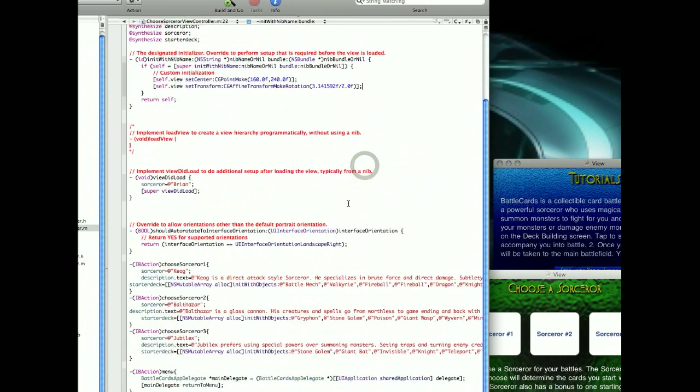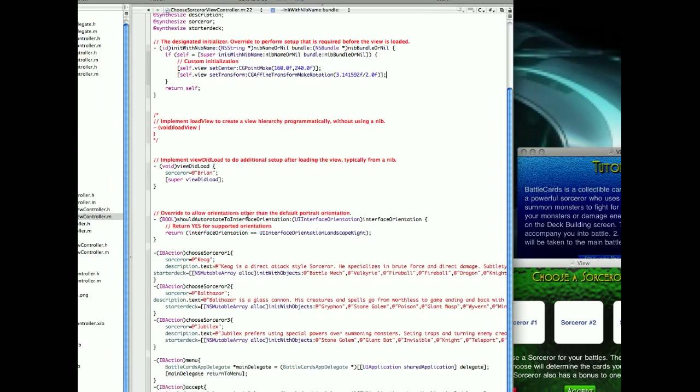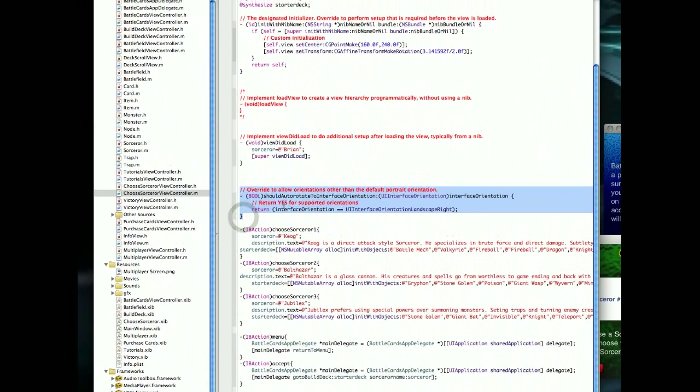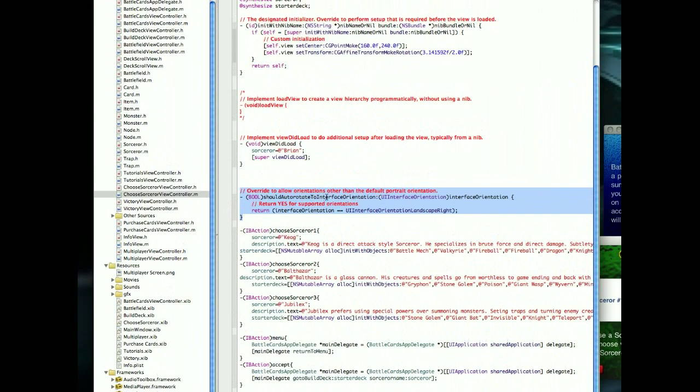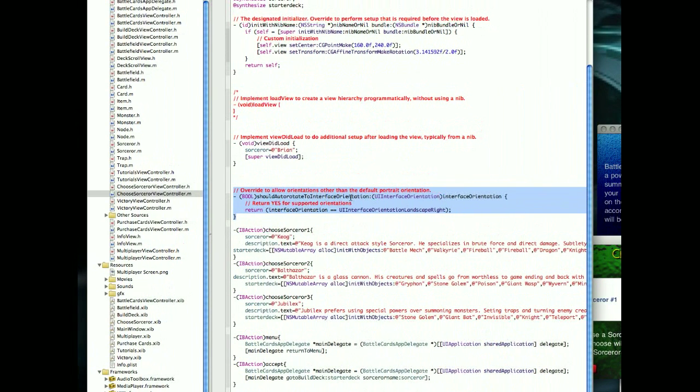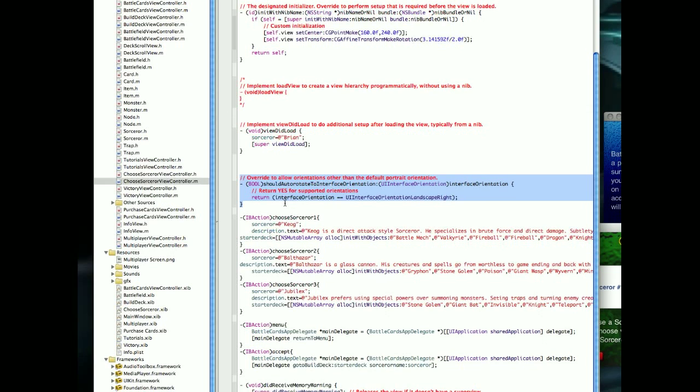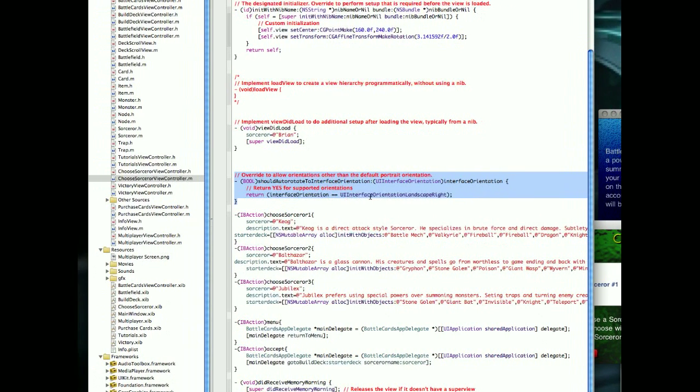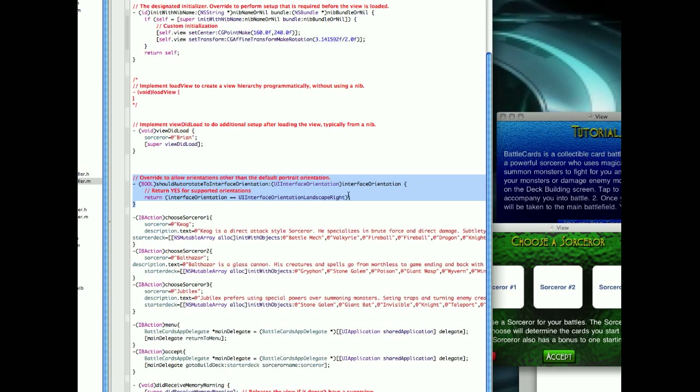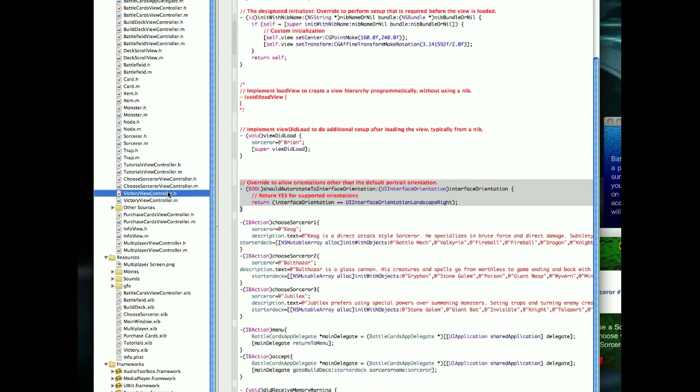And then down here, let's see, where's the next part? The other thing you have to do is uncomment Boolean shouldAutorotateToInterfaceOrientation, and in this case, I just said, return interfaceOrientation equals UIInterfaceOrientationLandscapeRight. All right, you have to do that for each one of these.